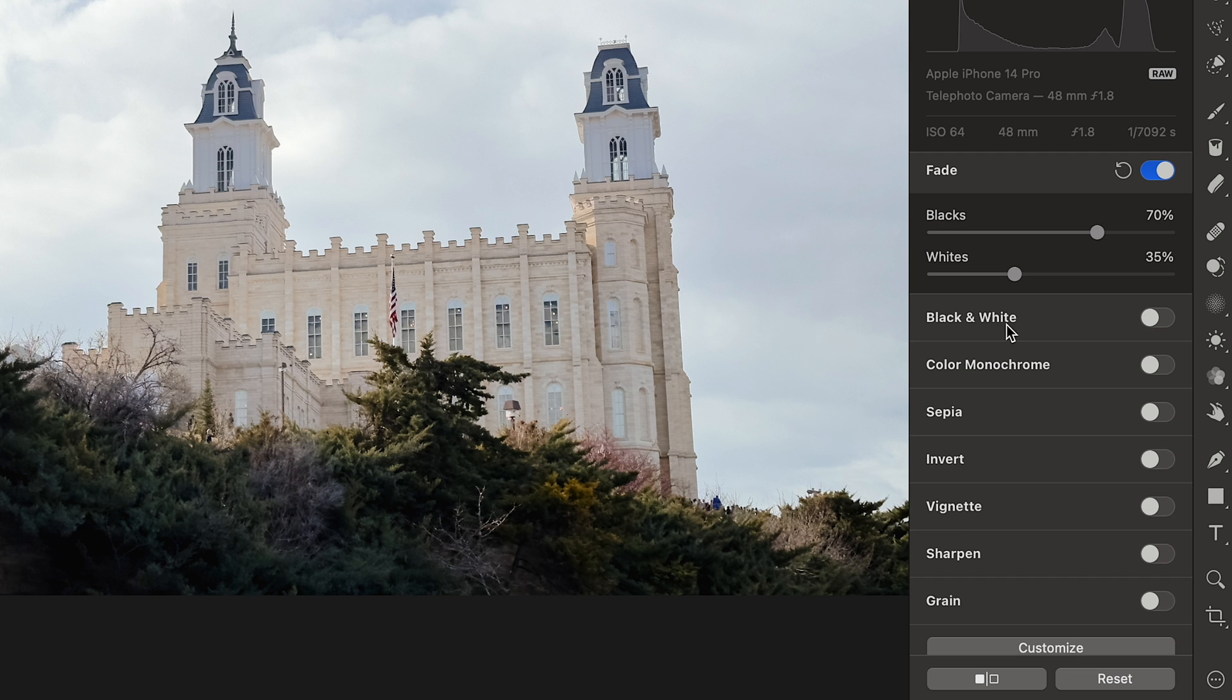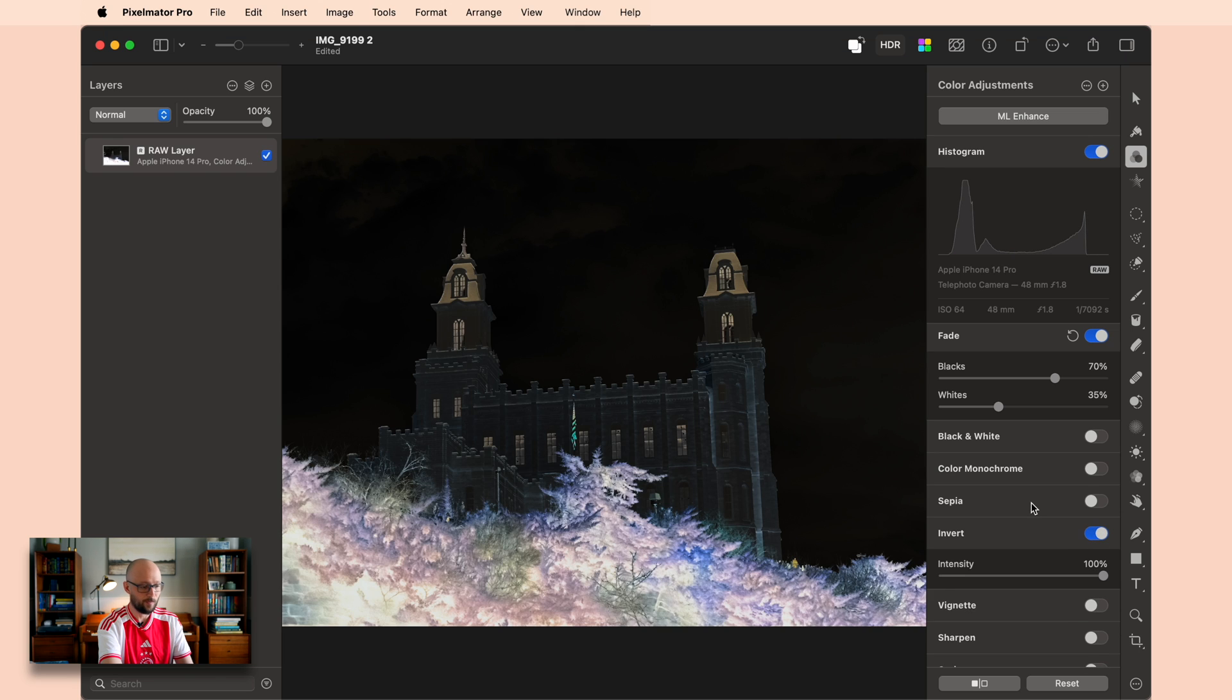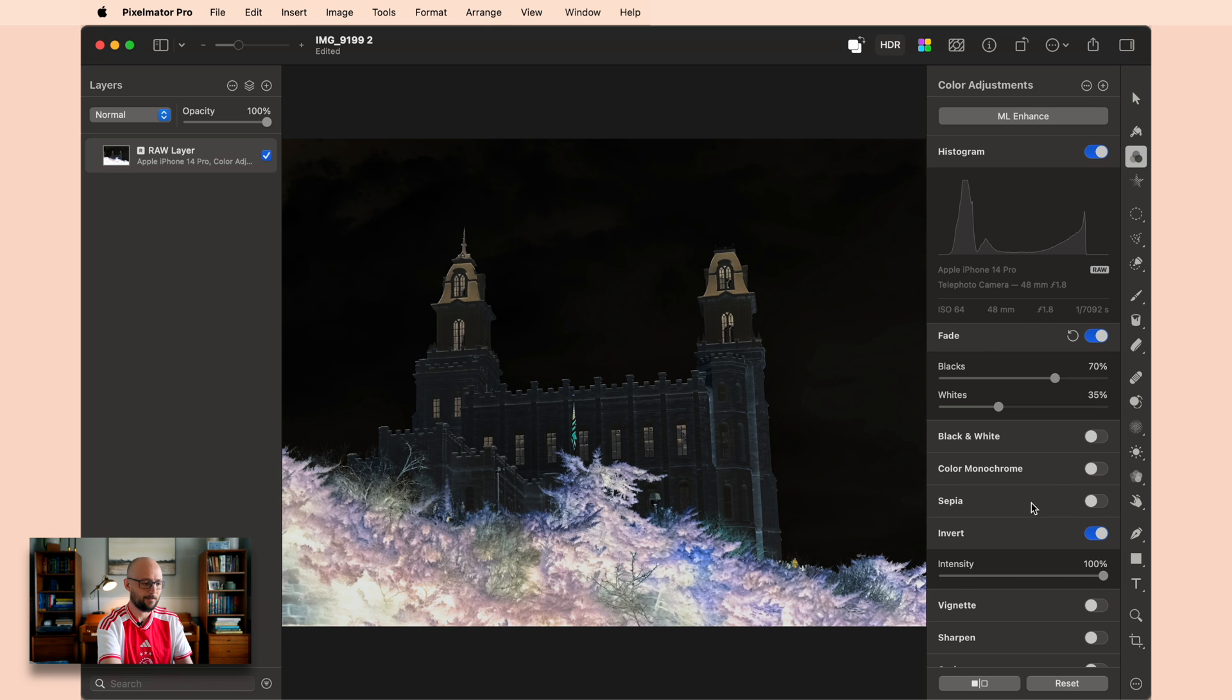Now let's start defining our look. We have black and white, color monochrome, sepia, and invert that are all going to give us a different type of classic photo look. Now invert is the one that we are going to pay least attention to, so I'm going to start with it. The reason why we're paying least attention to it is because it makes it look like a negative of a photo.